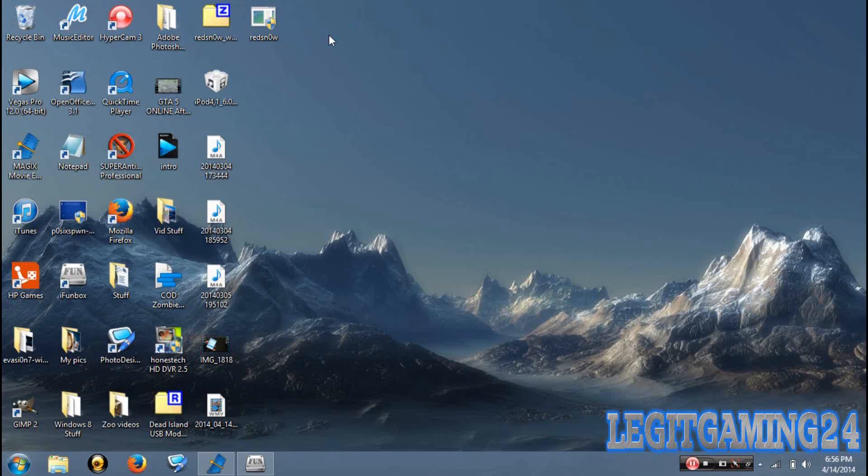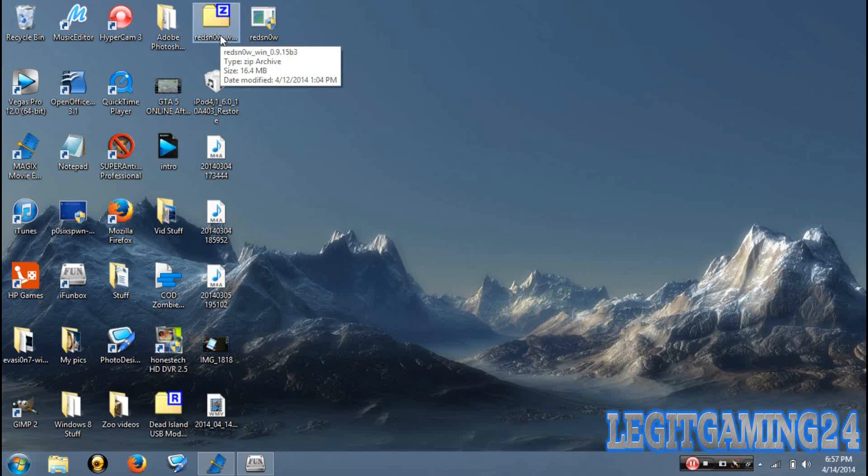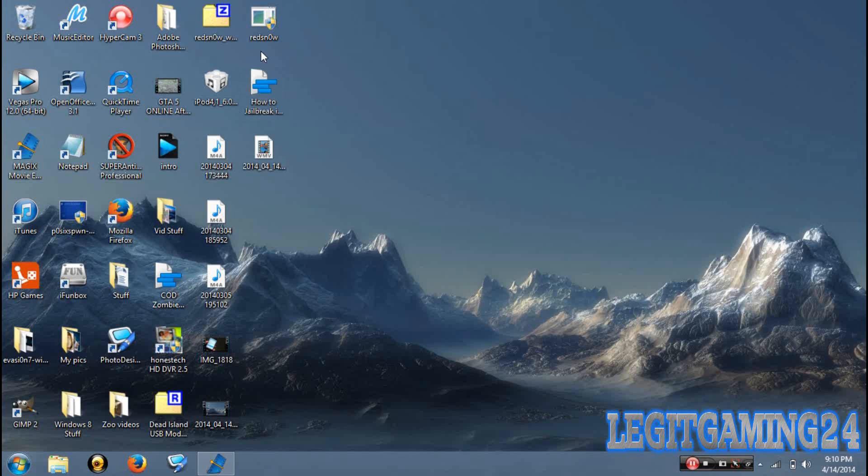Today we're going to be using these two programs, RedSnow, and this isn't really a program, this is the IPSW that we're going to be using, it's iOS 6.0 restore. So what that is, basically when you update your iPod, that's an IPSW, and it's just going to be a reference for RedSnow to use. It doesn't matter what iOS you're on, but this is the one we're going to be using. You don't have to worry about trying to find this on Google or anything, I'm going to have the links for the downloads in the description.